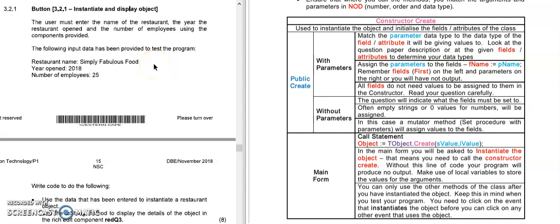Hi there everyone, welcome back to Dandelion Delphi tutorials. In this lecture we are going to have a look at the final 2018 paper one question 3.2. In the previous lesson we looked at creating the class in 3.1.